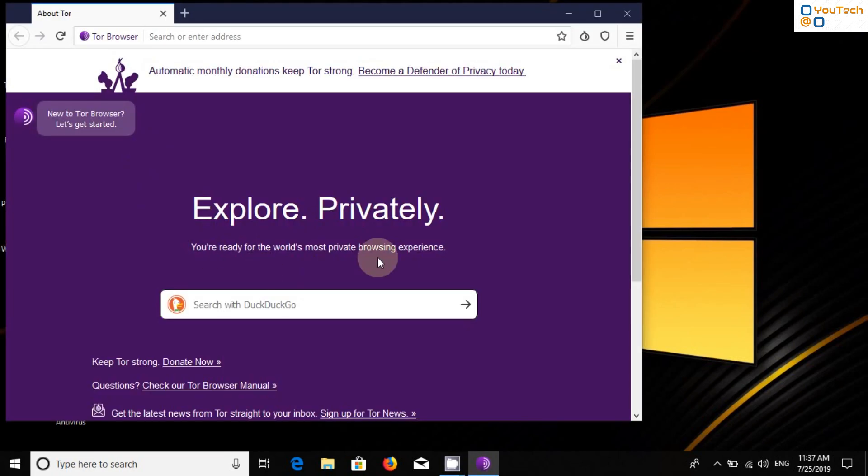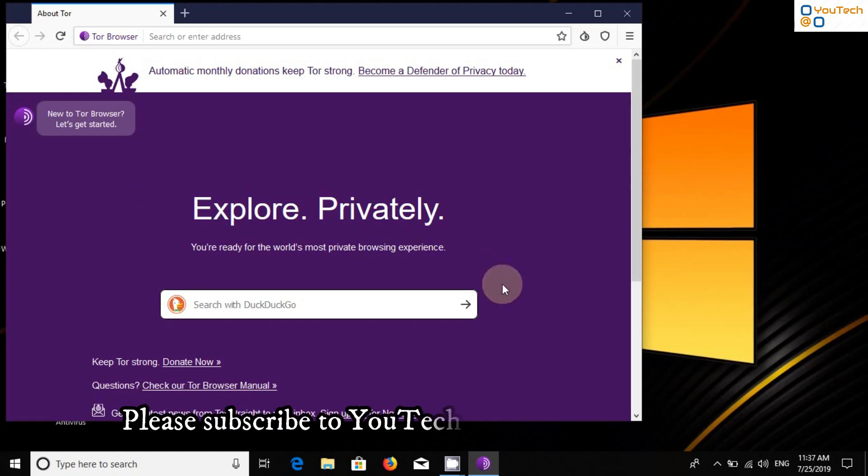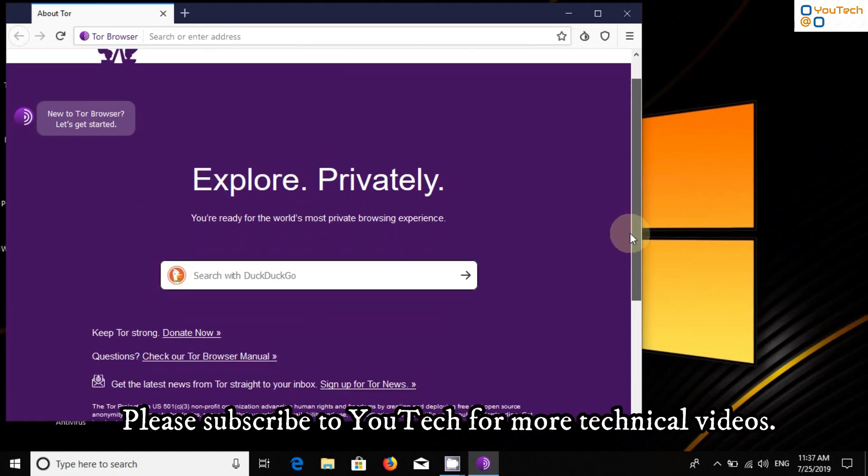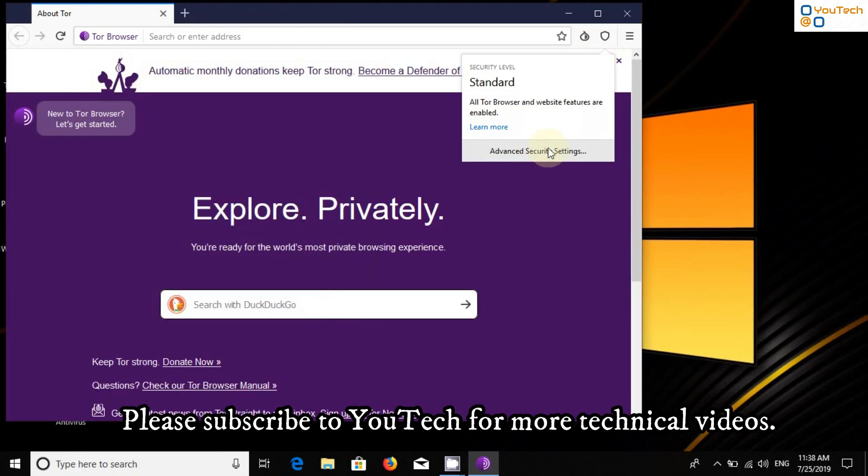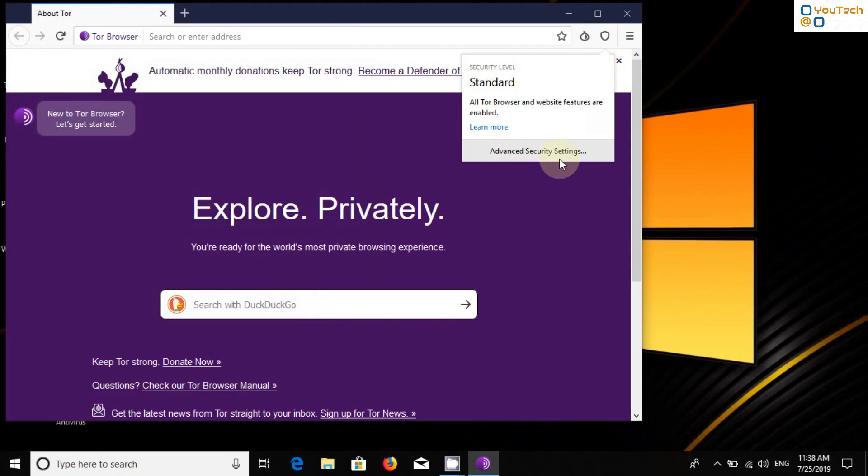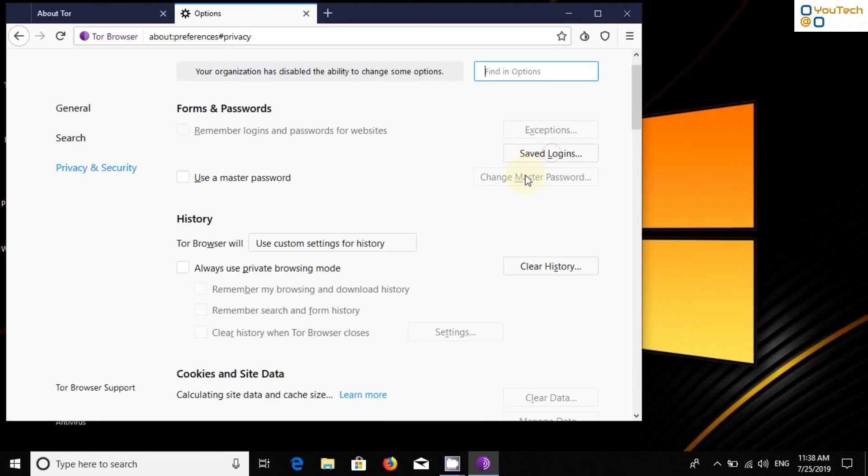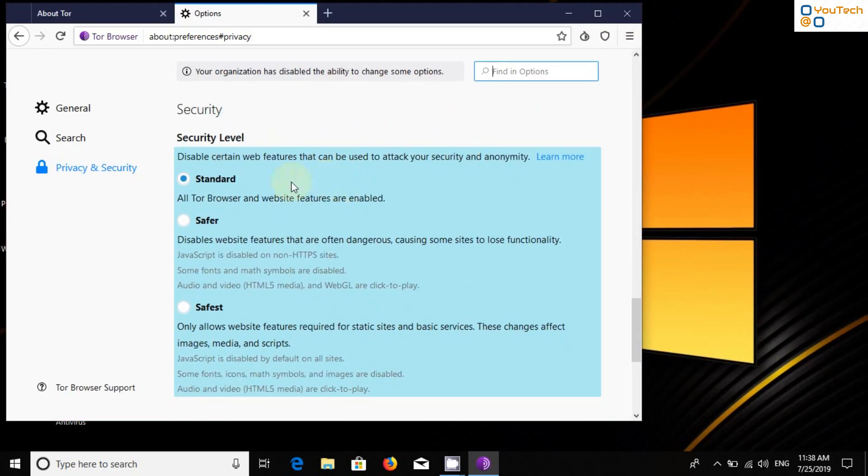This is the home page of Tor. DuckDuckGo is default search engine for Tor. Click on Shield icon to set security. Select Advanced Security Settings and select Safest.